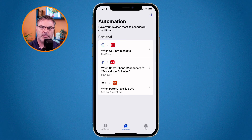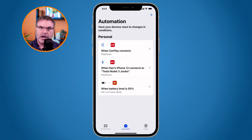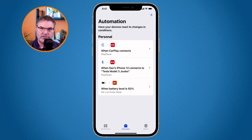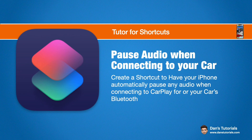To recap: open the Shortcuts app, go to Automation, create a new Personal Automation, and set the condition — when it connects up to your car via CarPlay or Bluetooth. Once you set the condition, set the action. What do you want it to do once it connects to the car? You want it to pause. That's how you set up a personal automation to automatically pause any music or media playing on your iPhone when it connects up to your car.